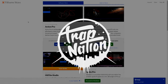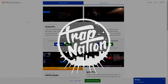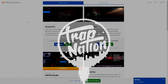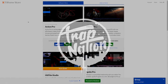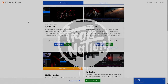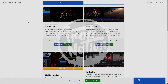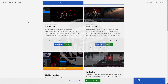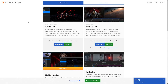Before we begin today's tutorial, I just want to mention that I will be using the pro version of HitFilm, but you can also use the express version with an add-on. I'll show you which add-on right now. If you click on the link in the description, it'll take you to the store page.